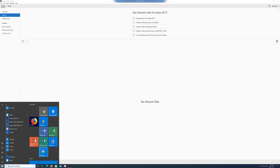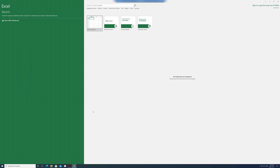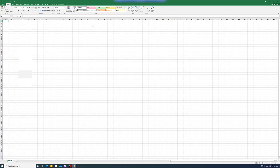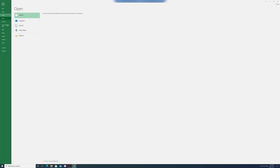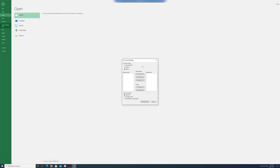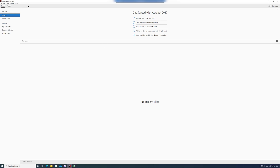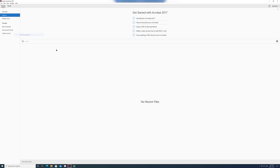So we have Acrobat. Let's go to Office, open a blank workbook, and save as Adobe PDF. We can see PDF maker works fine.